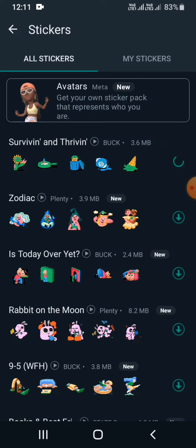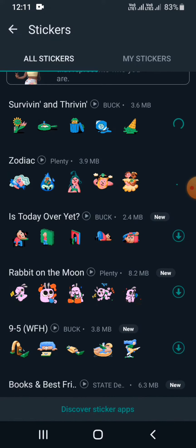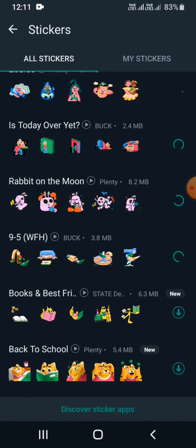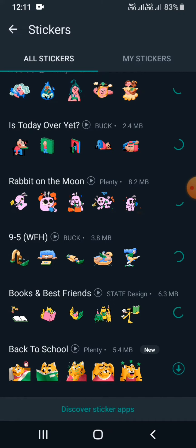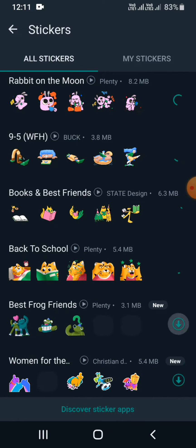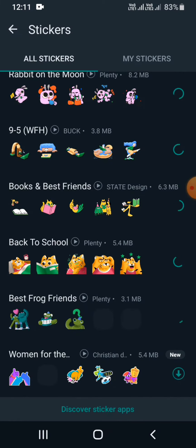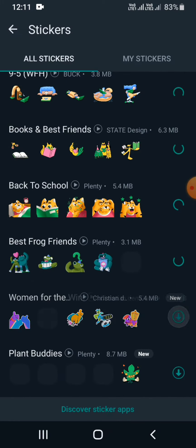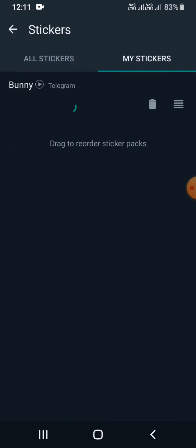You can get them all for free. All you have to do is click on that arrow button and download it. Once you do that, all the stickers will be downloaded and you will be able to use all these stickers.